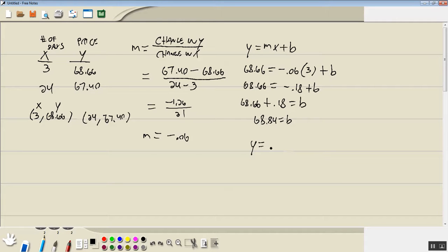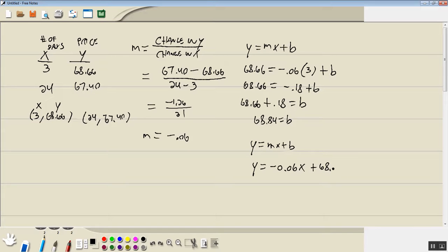And then our model, in this case a linear model, which is also a polynomial, we'll plug in our M, which is negative 0.06x, and our B, which is 68.84.